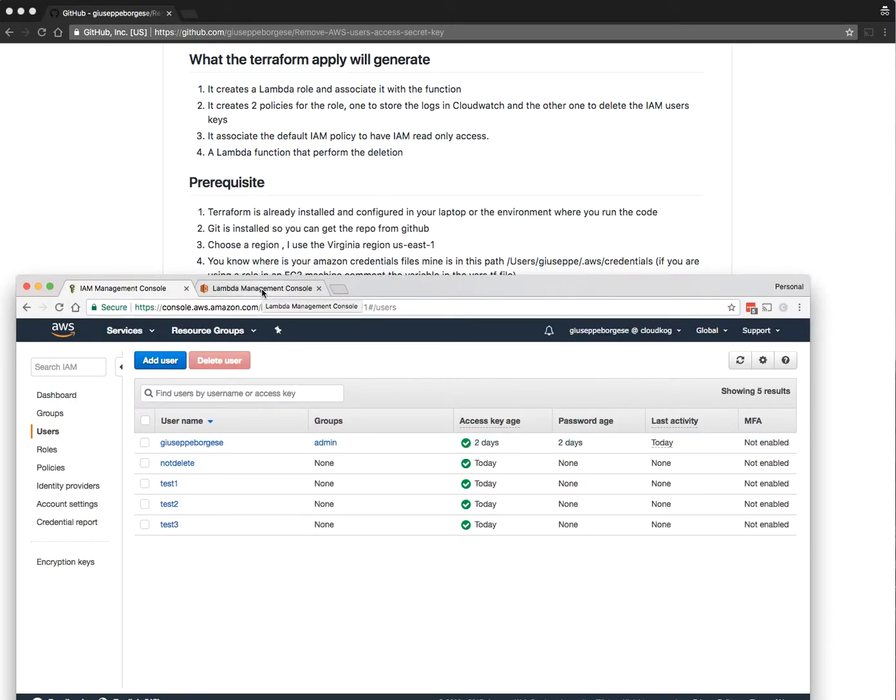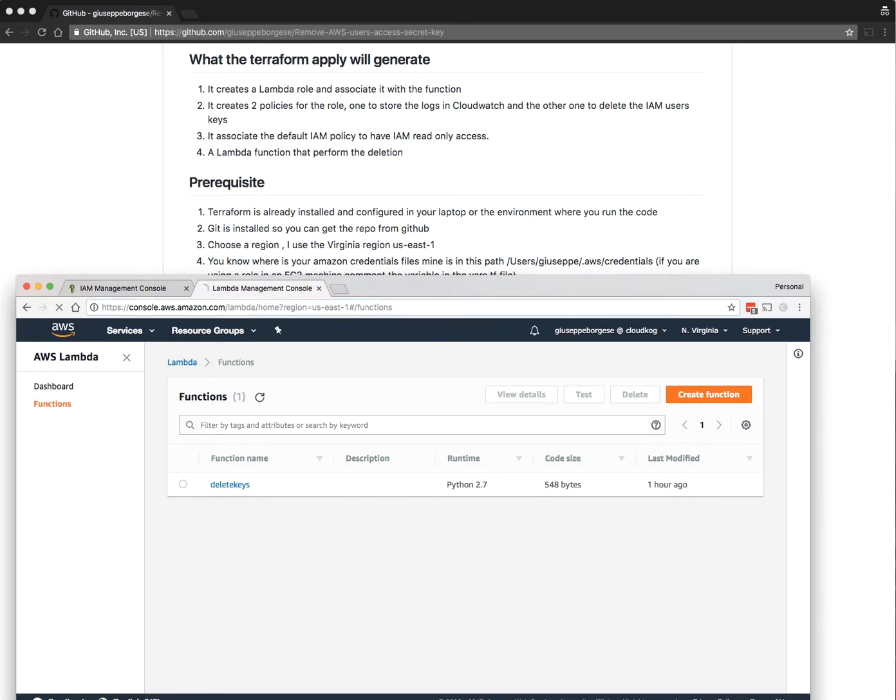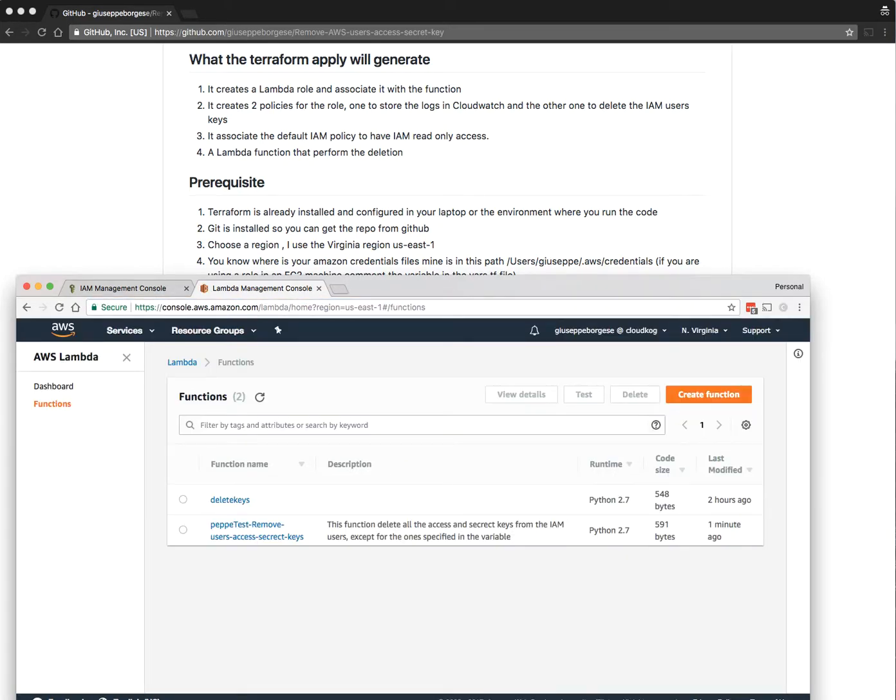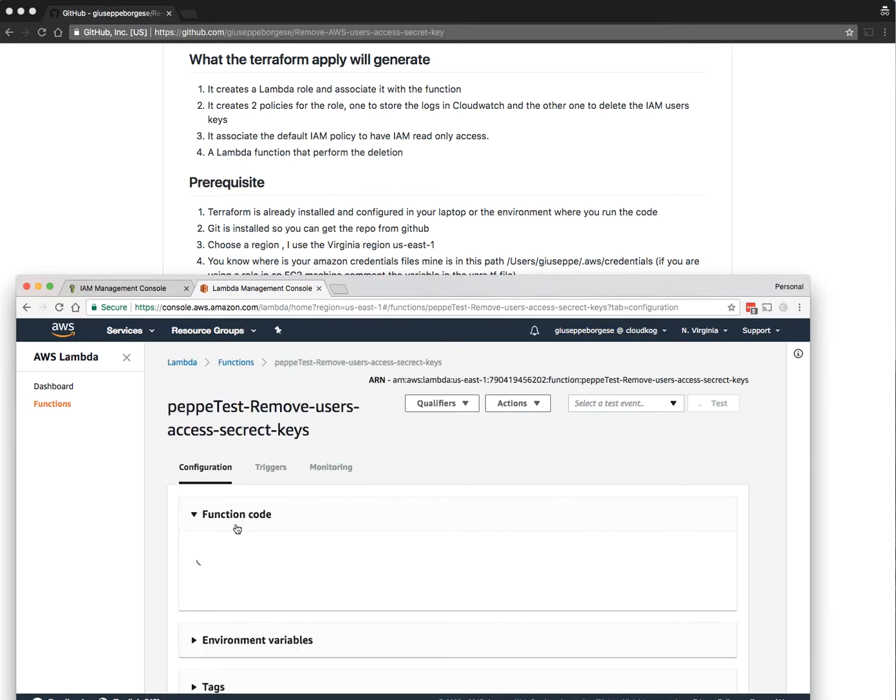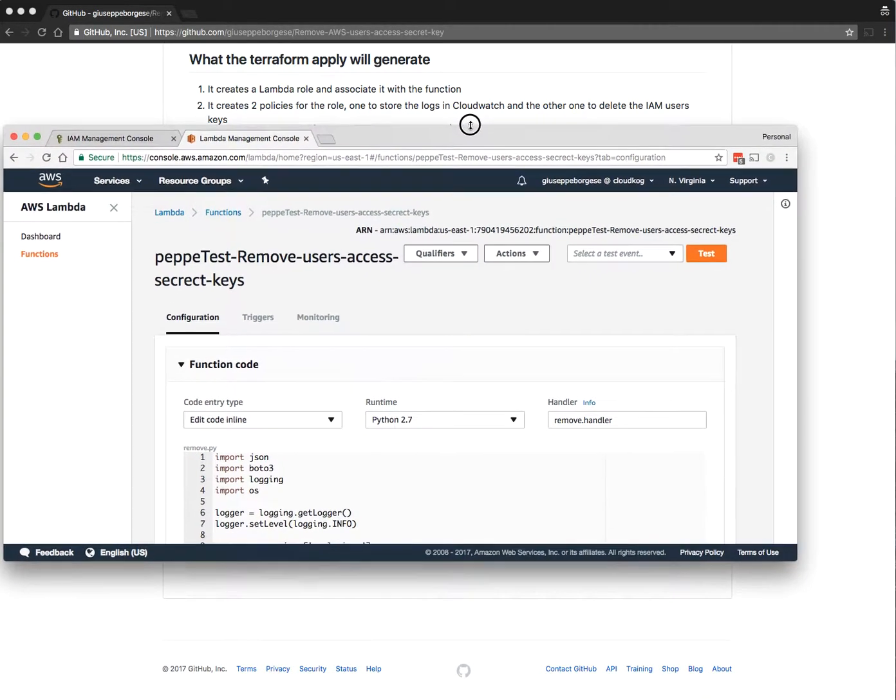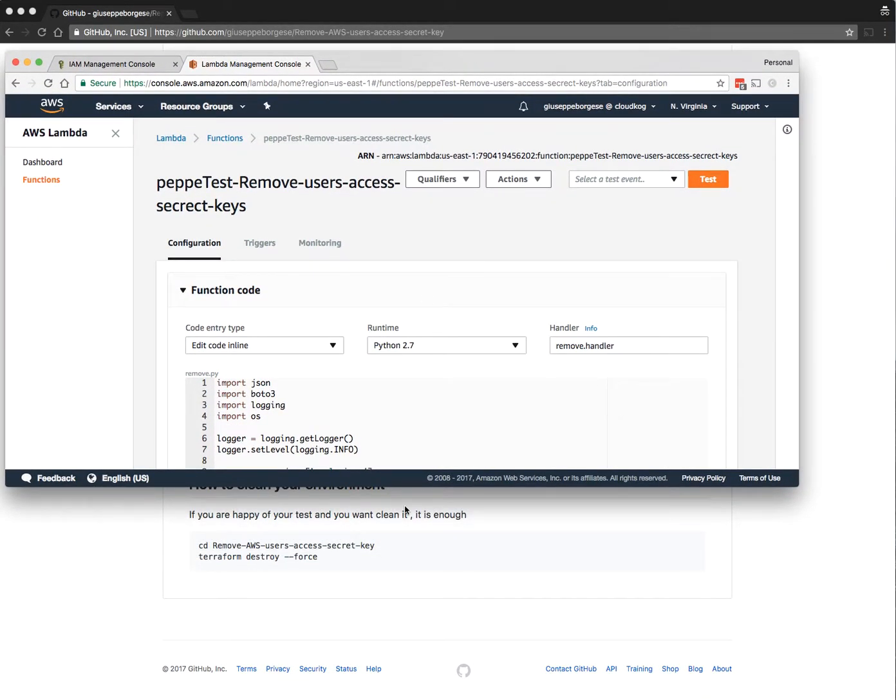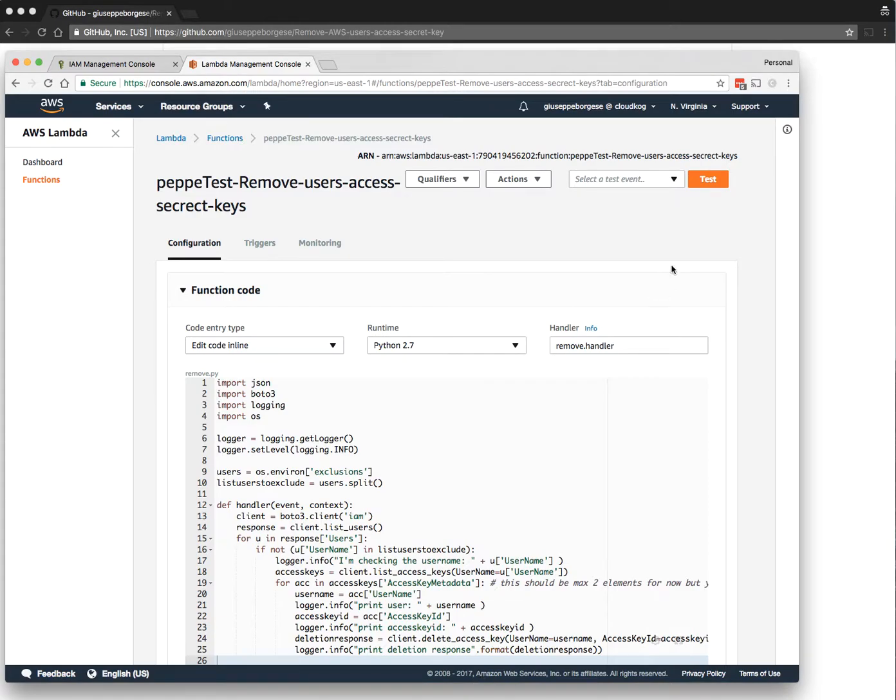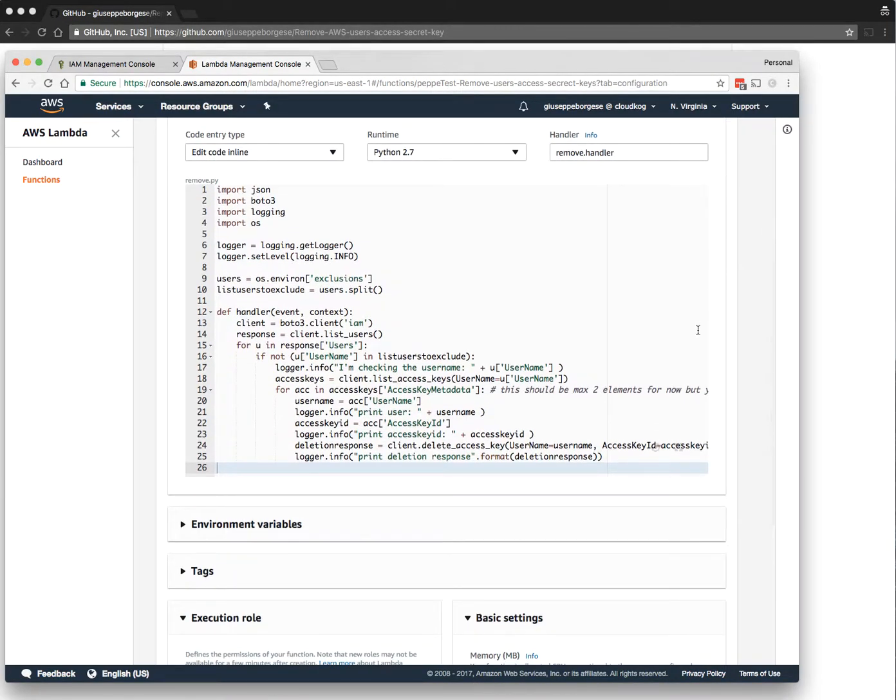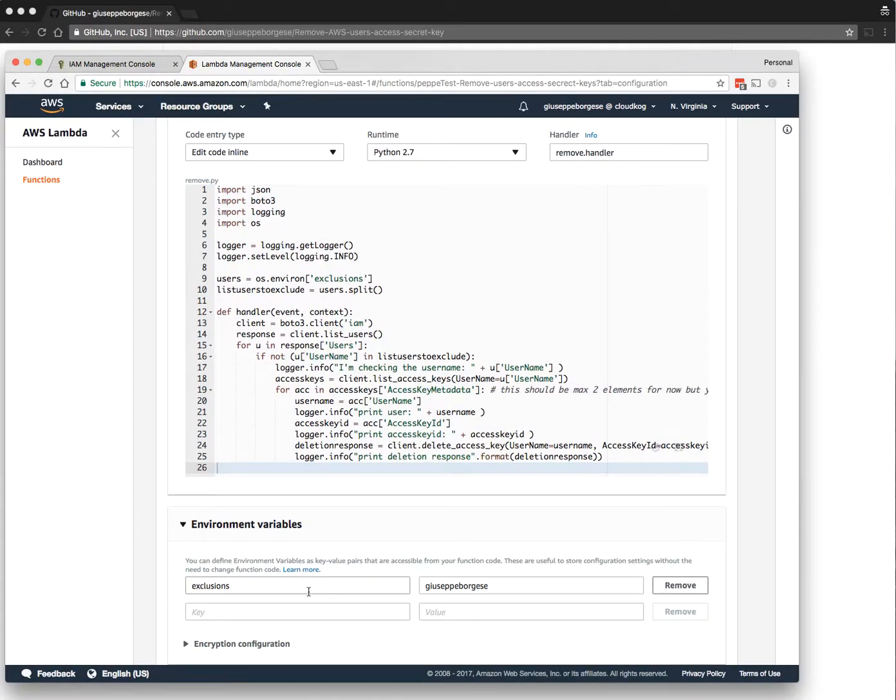If we go to Lambda now, we can see that we have two functions. This is the new function just created. If you enter and make this a little bit bigger, there is the code if you want to read it. There is the environment variable; in this case I put my username.